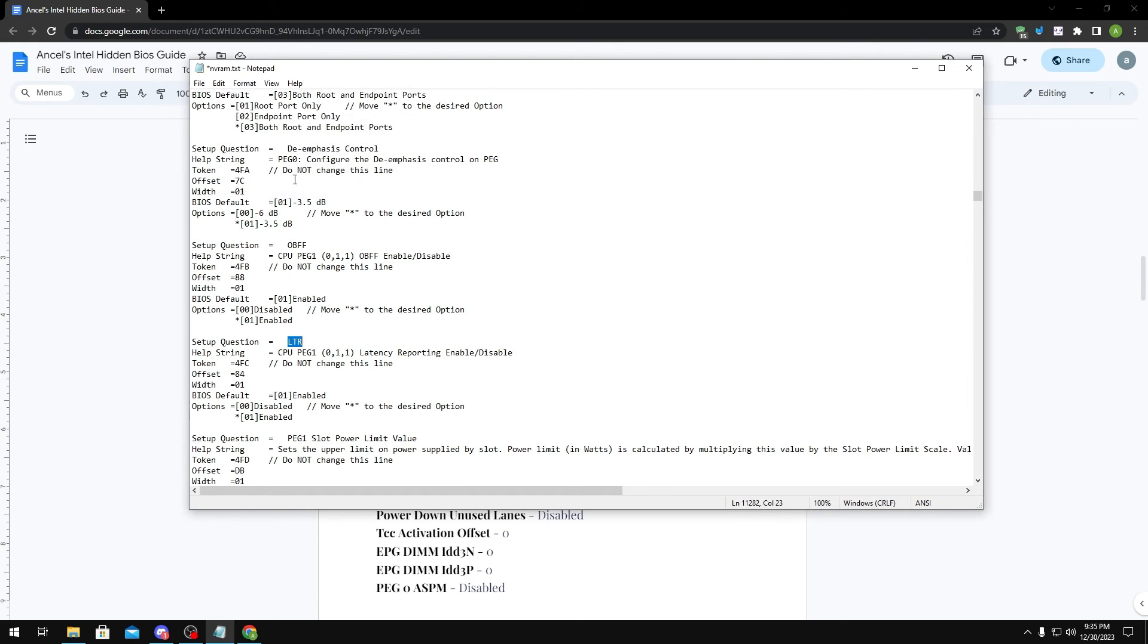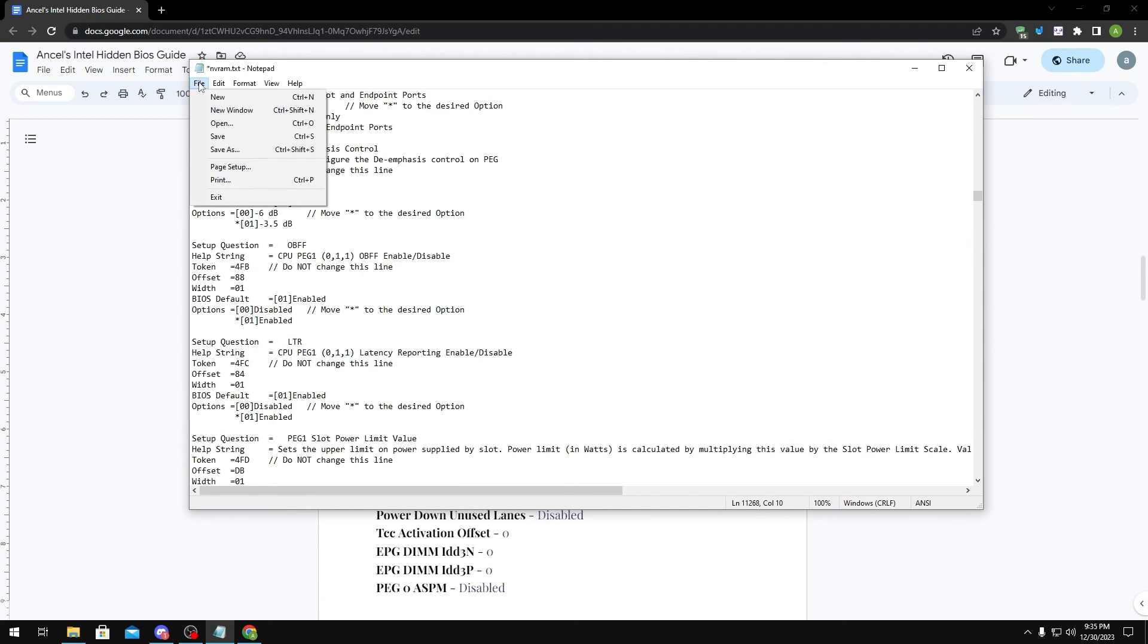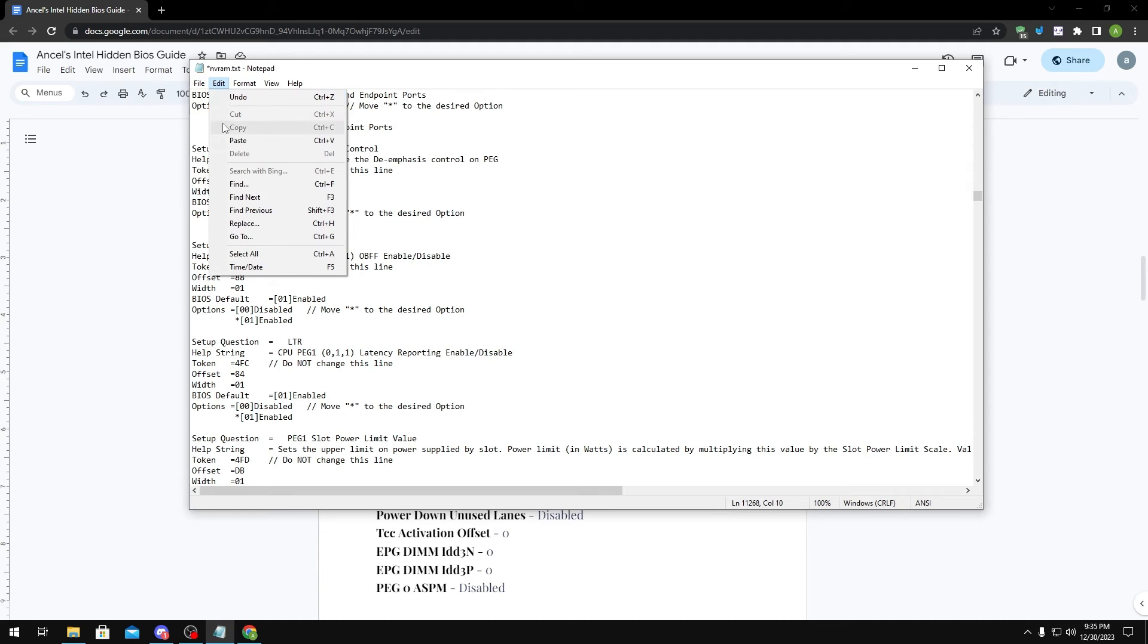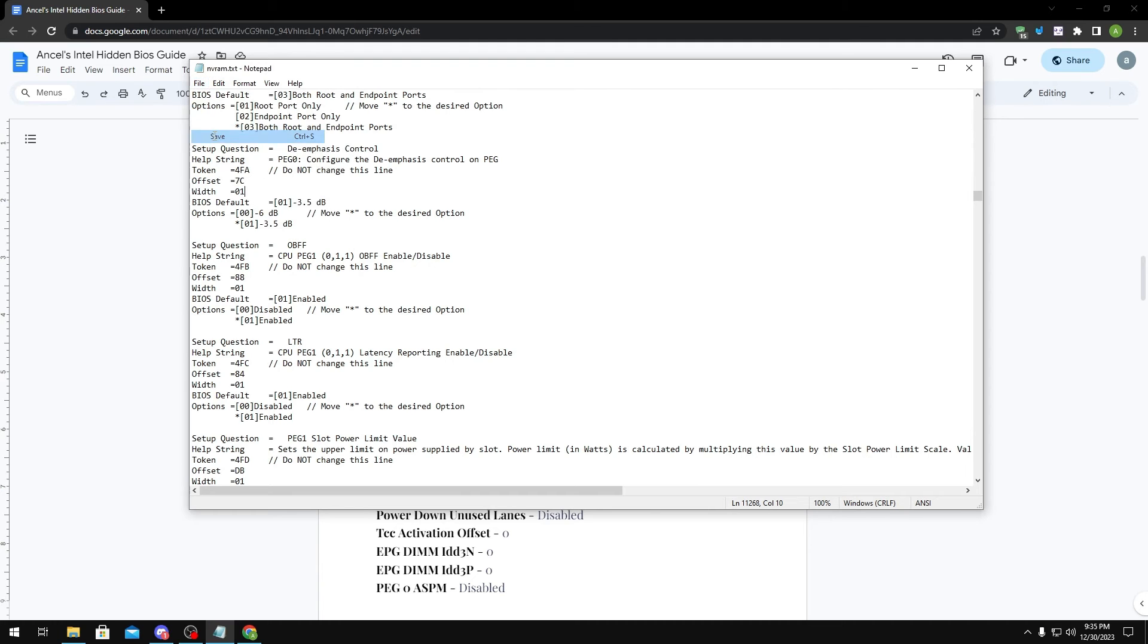Once you switch all your settings, you want to click File right here and click Save. This is basically just going to save all the settings you just set.